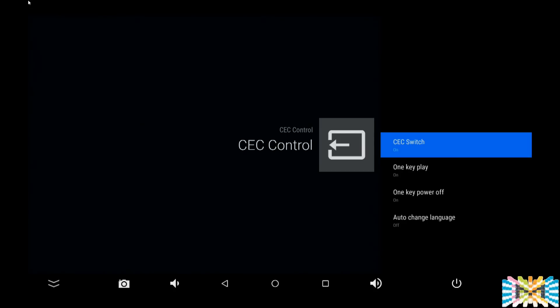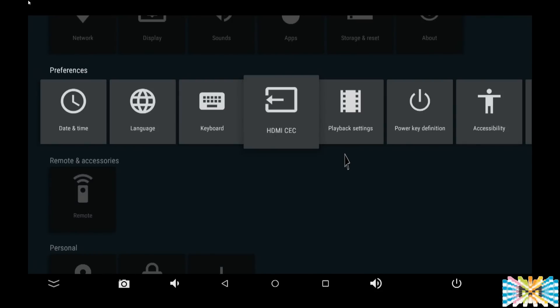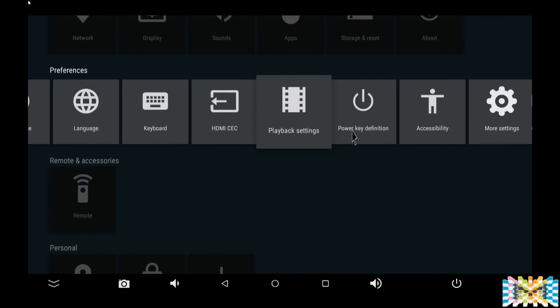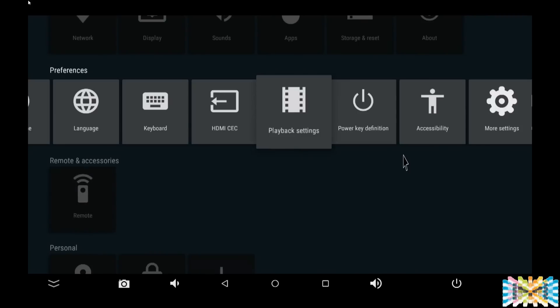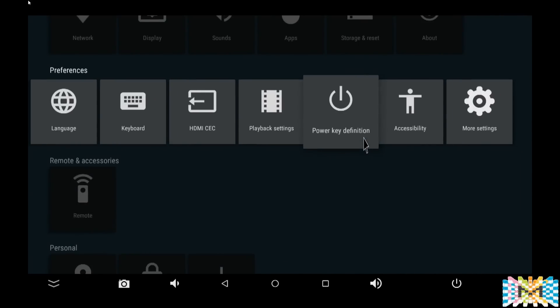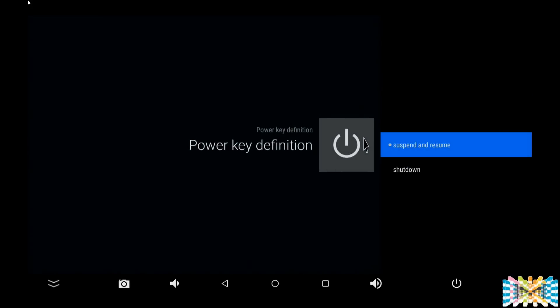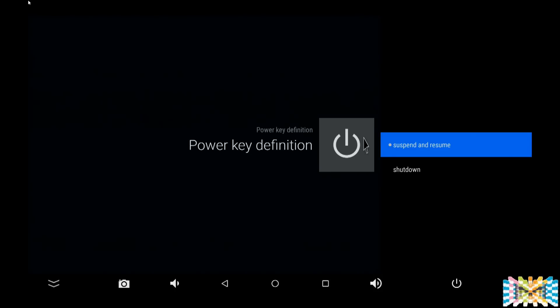When you turn the box on, tell the TV to come on or turn the system on. You can set that as you see here, anywhere you want. If you have any problems, you can always shut it off. I'm going to leave it on as default. Playback settings self-adaptation: leave it off. It has to do with 50/60 hertz movies. This one has a power definition, so you can set if you want to suspend and resume or shut down. Remember, if you do shut down, then you have to wait for the whole boot process.